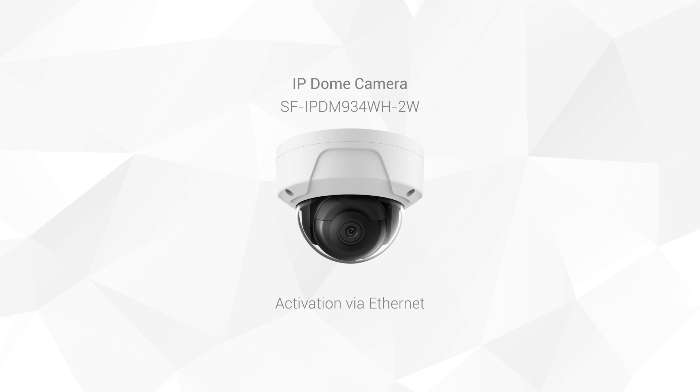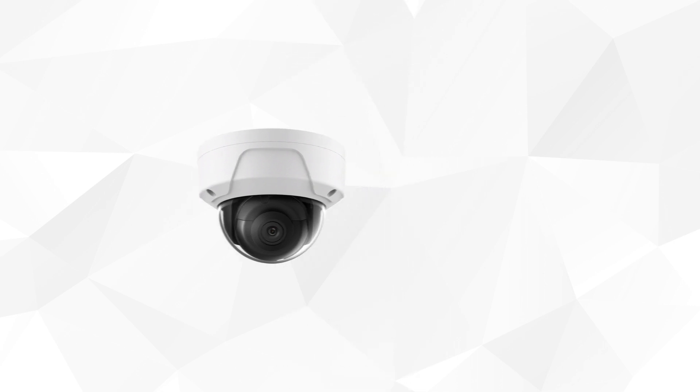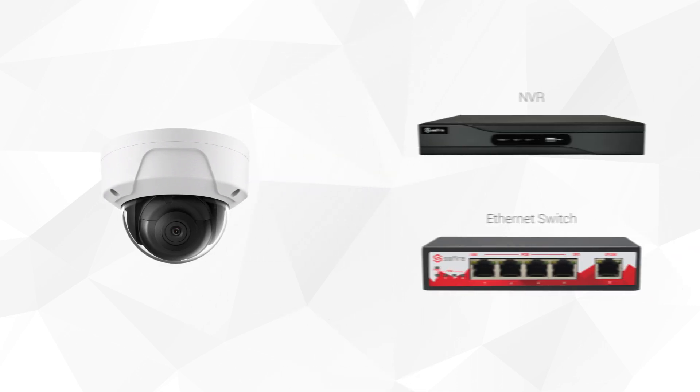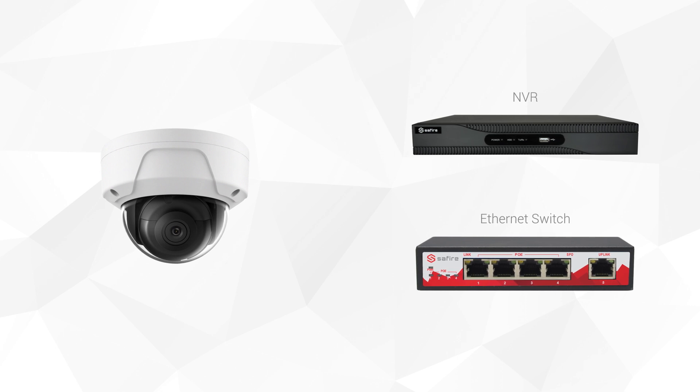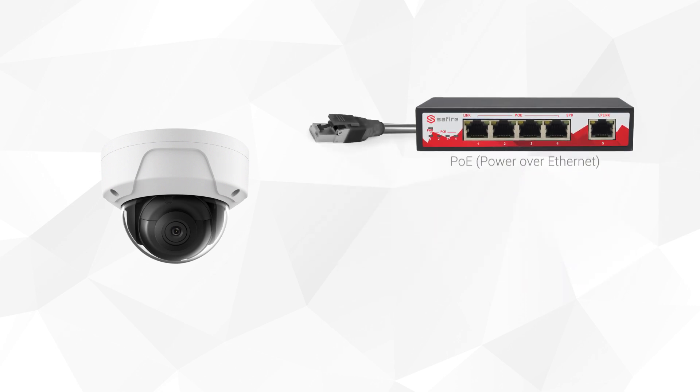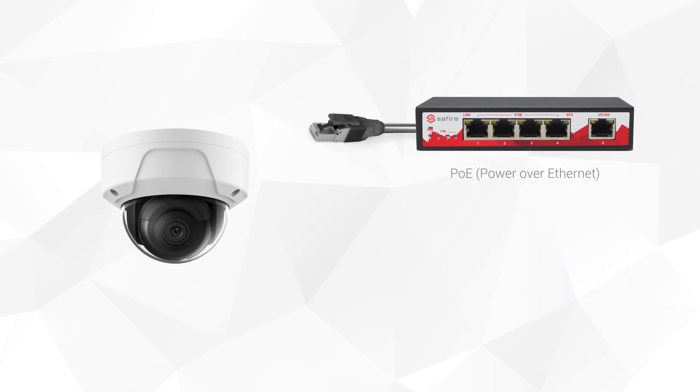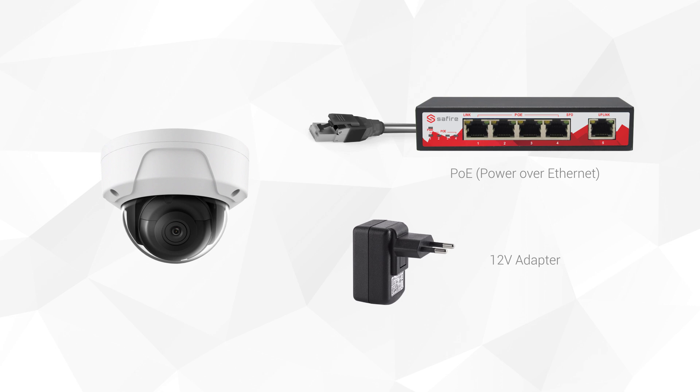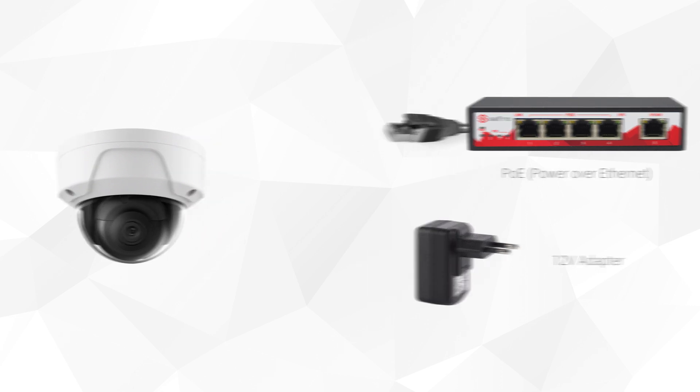Later it can work wirelessly if you prefer. We start by connecting the camera to the local network using a UTP cable. You can choose to power it over the Ethernet cable or with a 12 volt adapter.